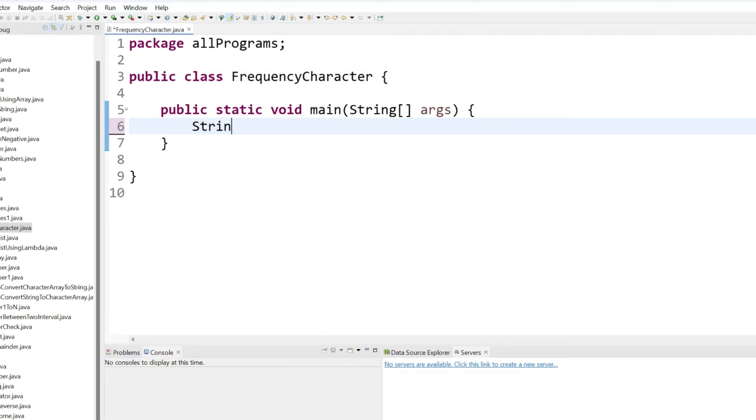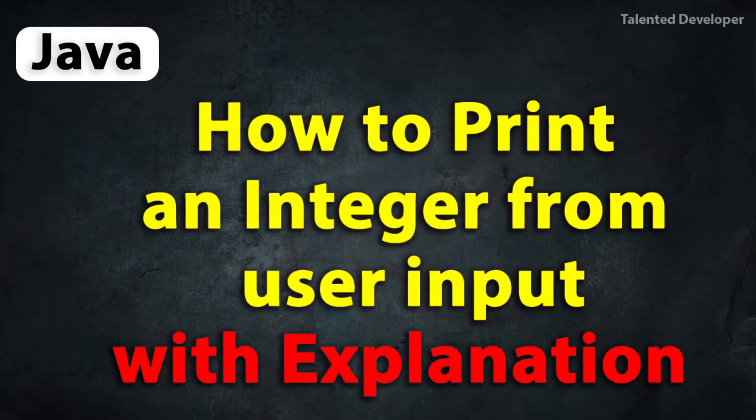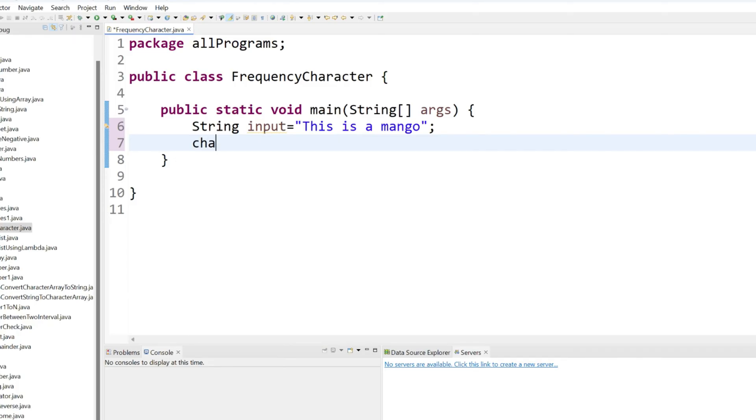I am going to create a string variable and that name is your input. Either you can directly put a static input or you can use a scanner class to get the input from the user. If you don't know how to use a scanner class, then please watch this video.